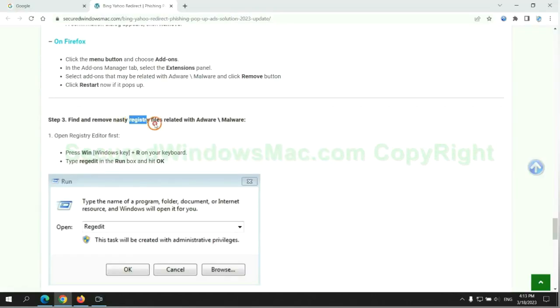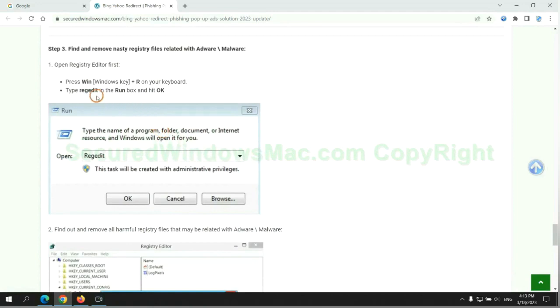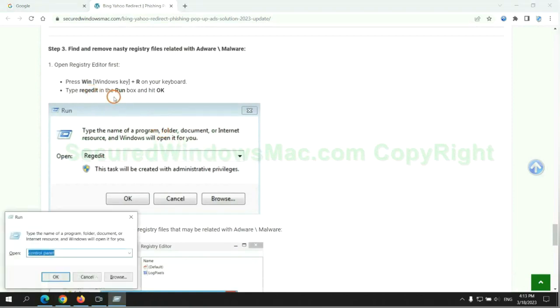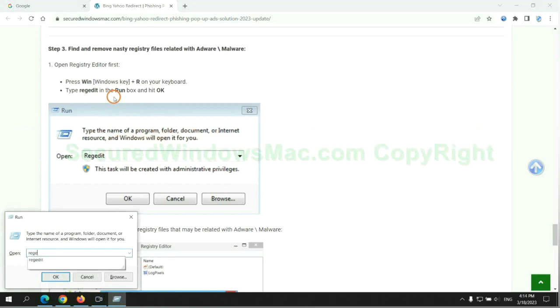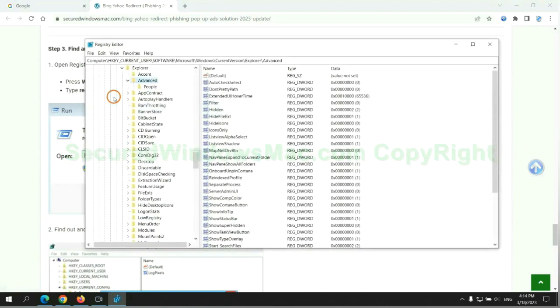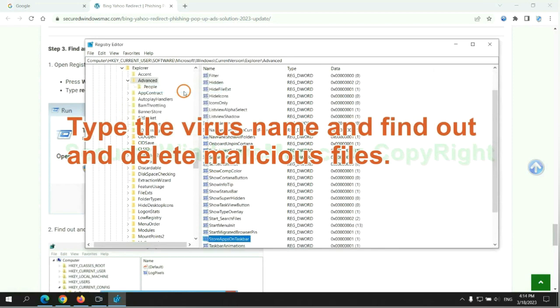Next we need to remove nasty registry files. Type regedit into the run window and click OK. Type the virus name and find and delete malicious files.